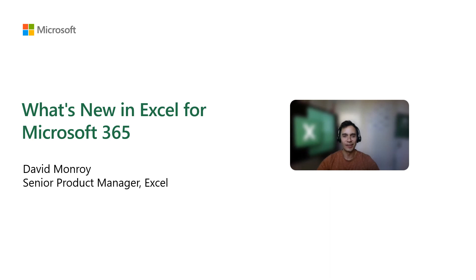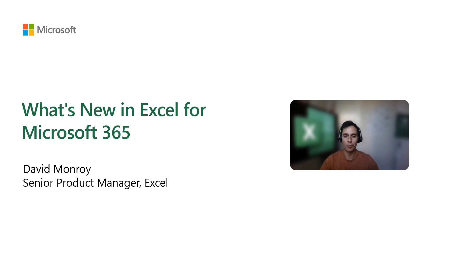Hello everyone. My name is David and I'm excited to show you what is new in Excel during the next half hour.